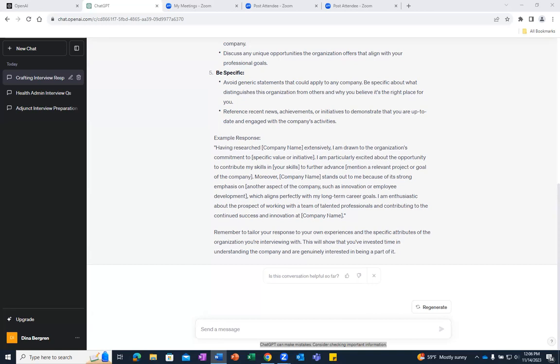We also strongly advise against entering any personal or confidential information into ChatGPT. This concludes our demonstration of OpenAI's ChatGPT Generative AI Tool. Visit OpenAI.com and start using ChatGPT to prepare for interviews today.